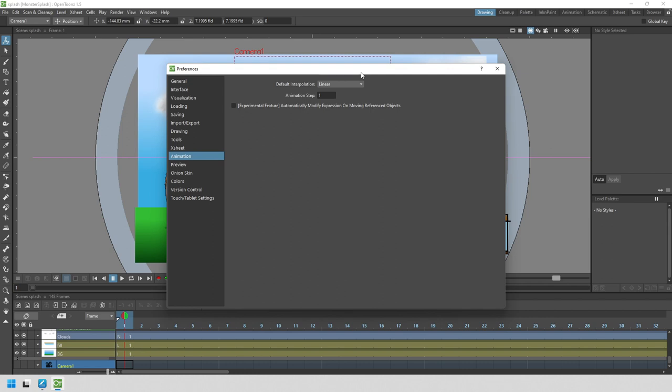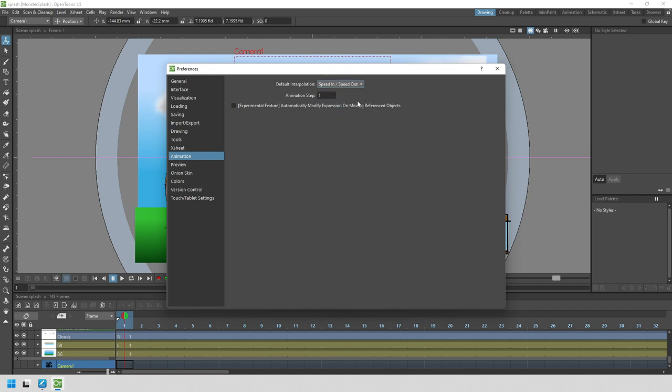What is this? The interpolation is the pacing of the movement, and I cover this in more detail in another video. But a sensible default for a camera move is the speed in and speed out option. It's best to choose this before adding any animation keys. Let's close that.